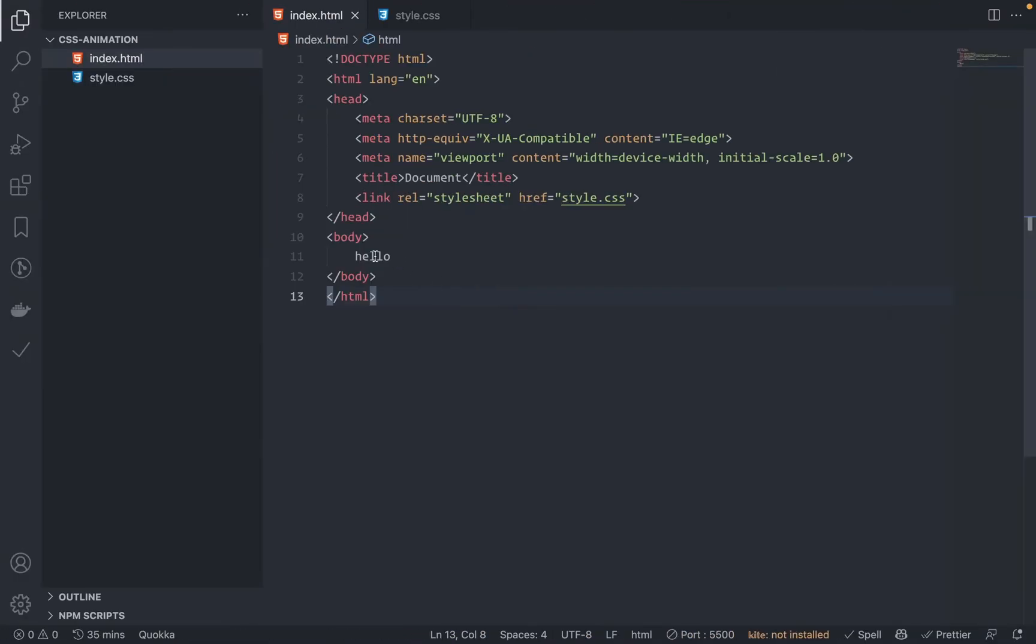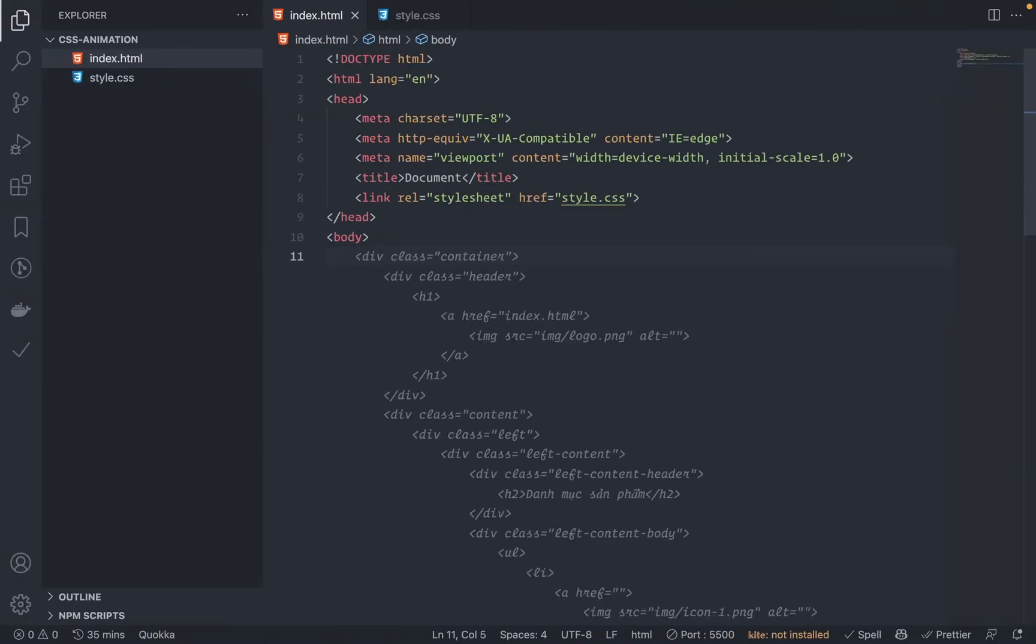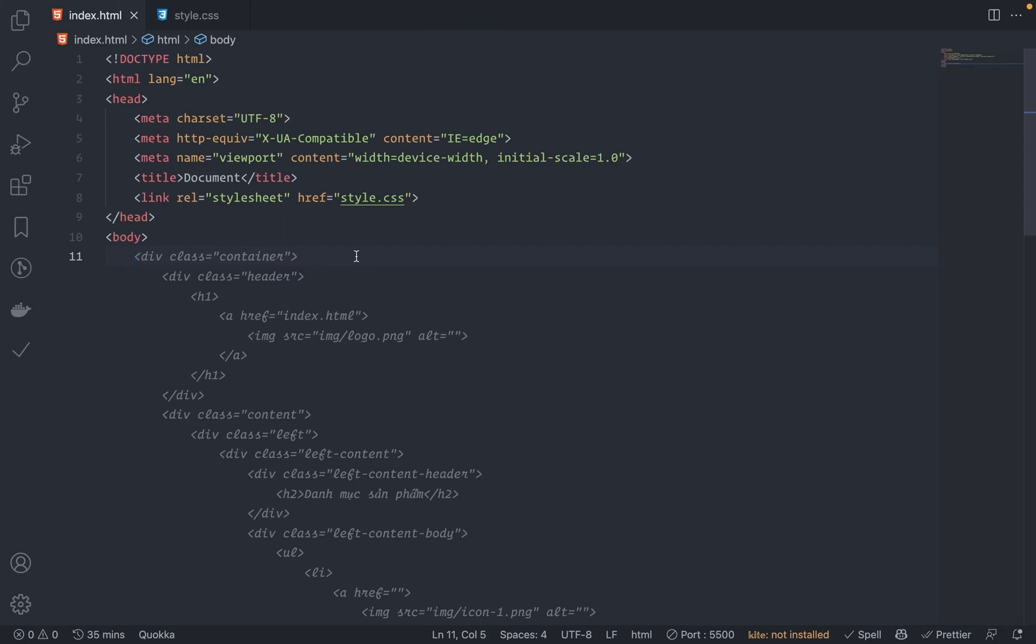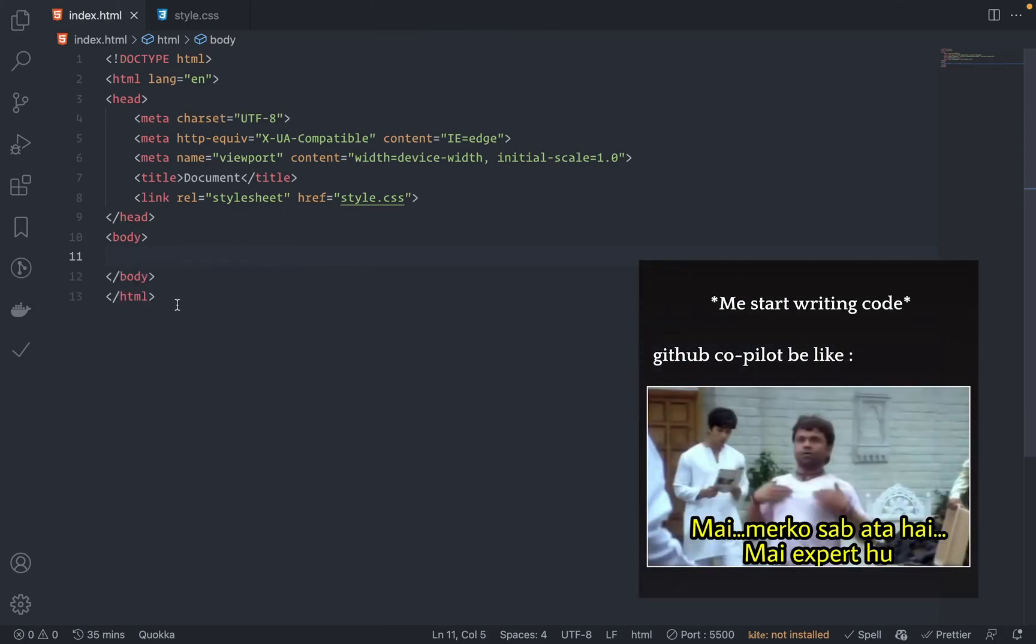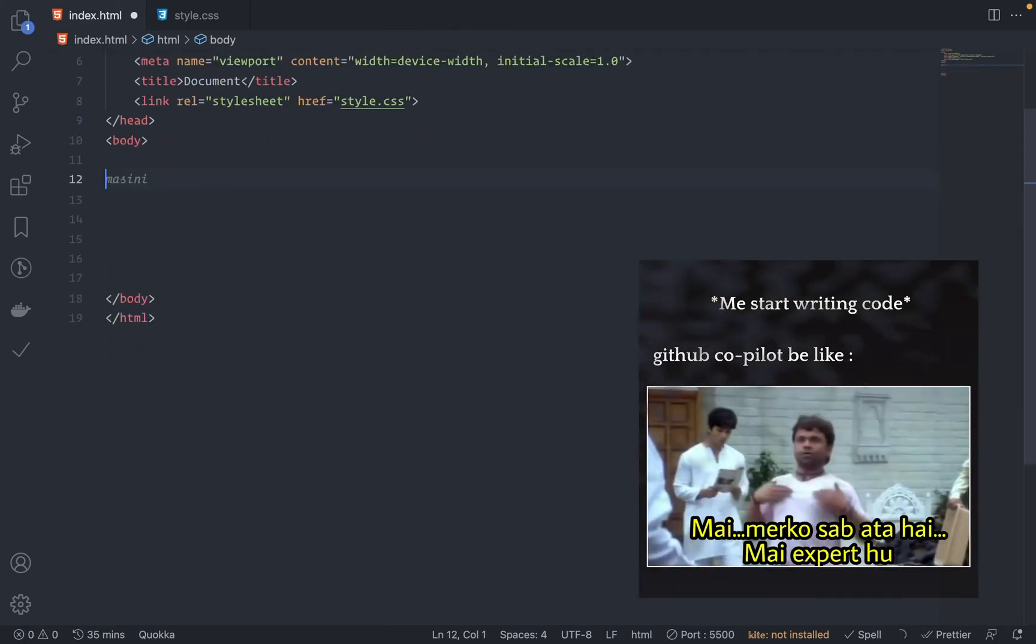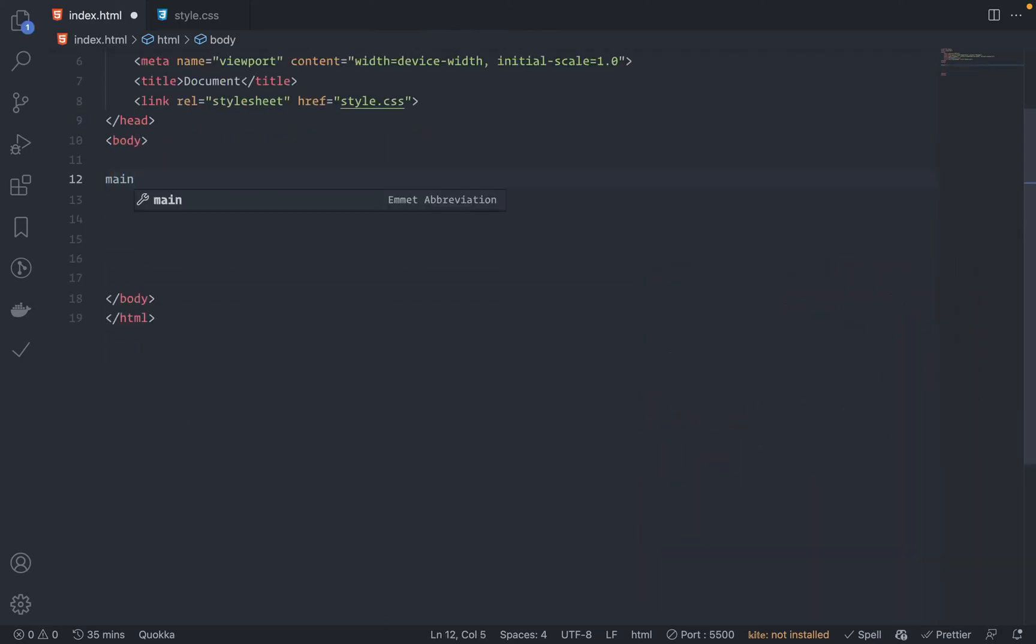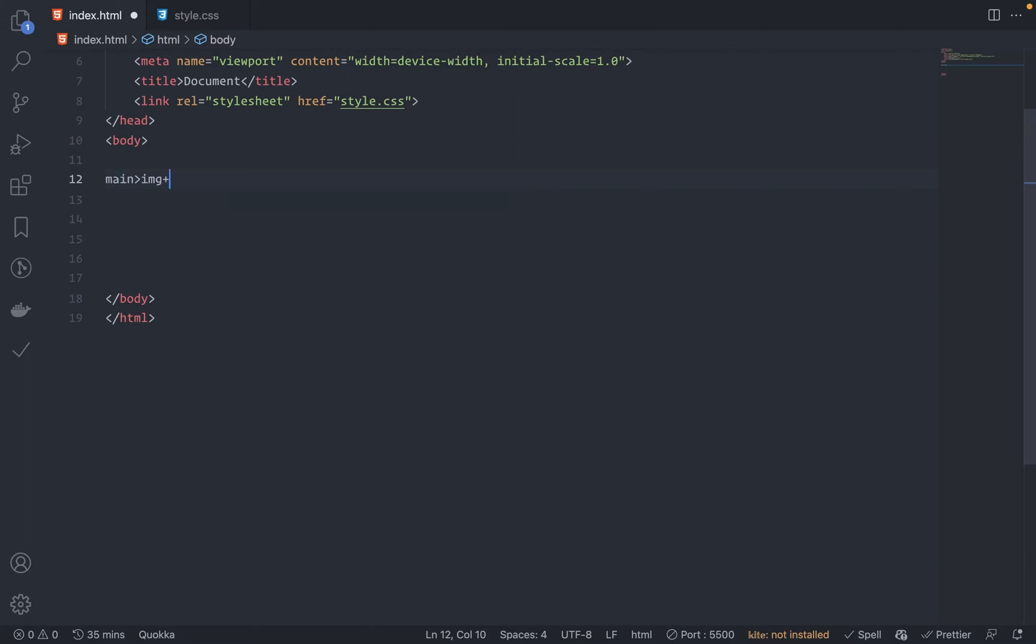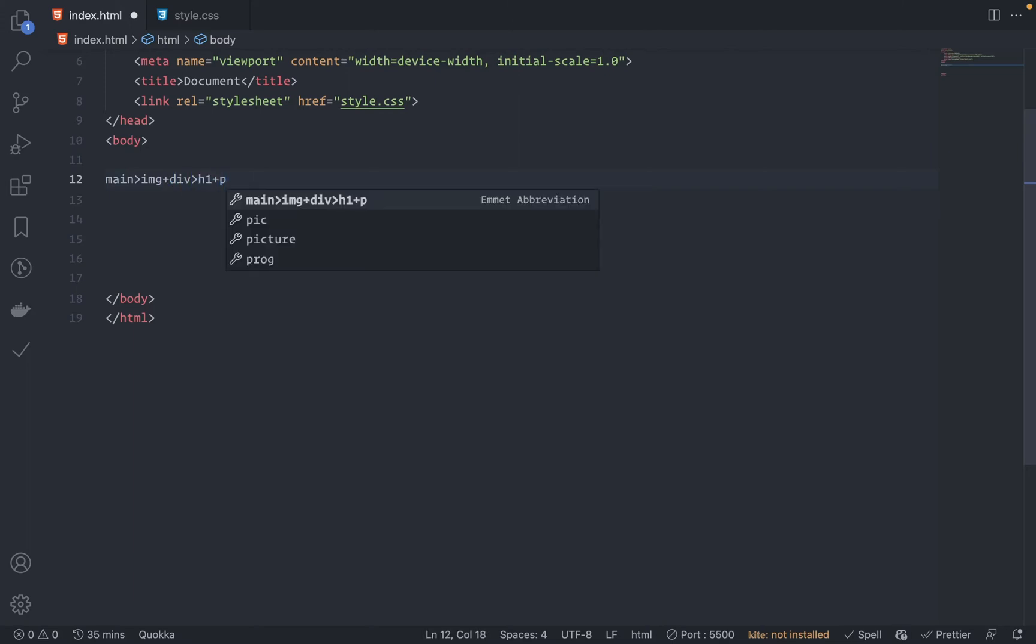Let's see. First of all, let's get the mockup. No, GitHub Copilot, I don't want this. Cool. Under main I should have an image, also a div. Under this div I'll have an h1 and a paragraph, and also under this main I'll have another image.